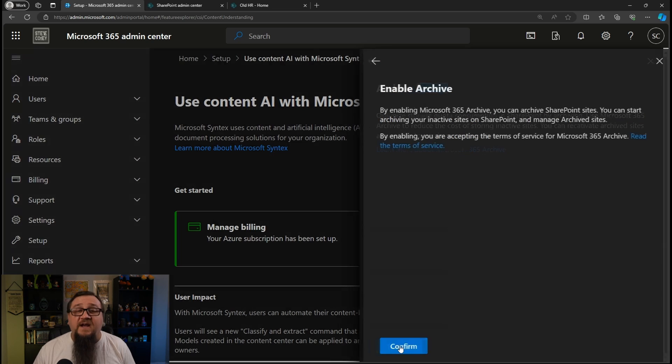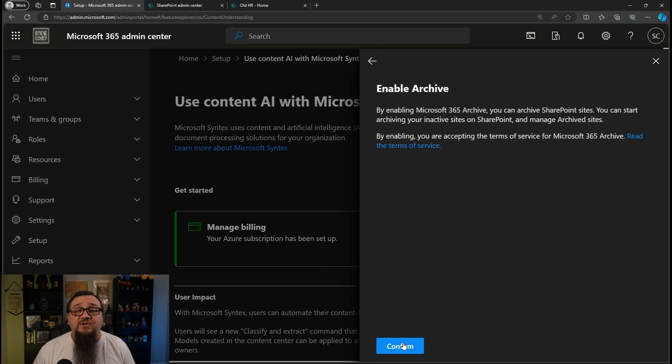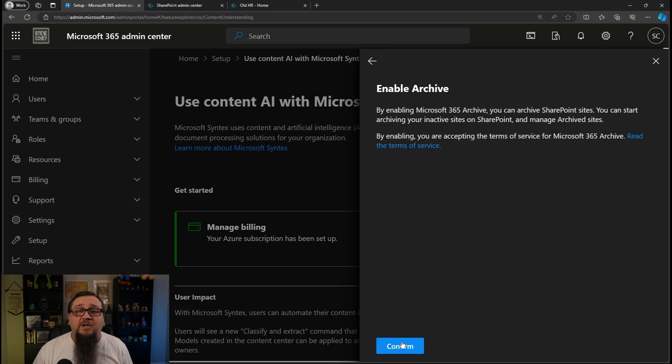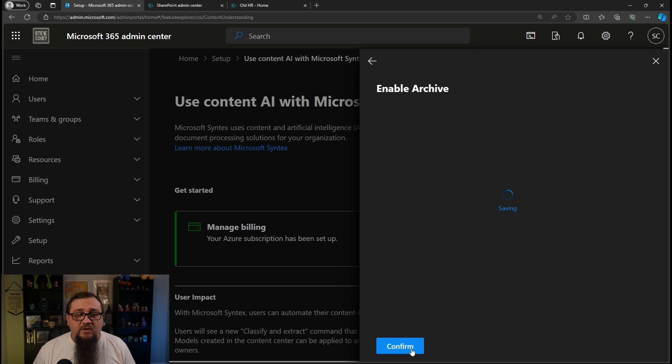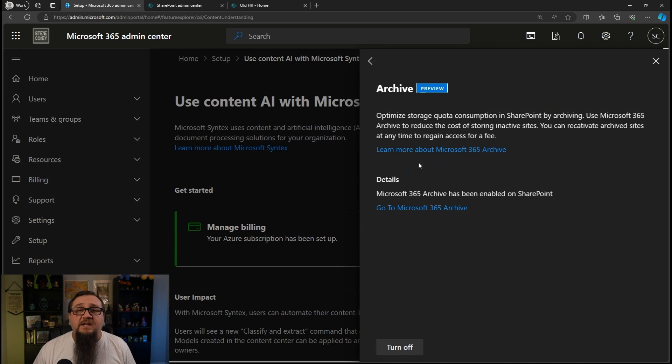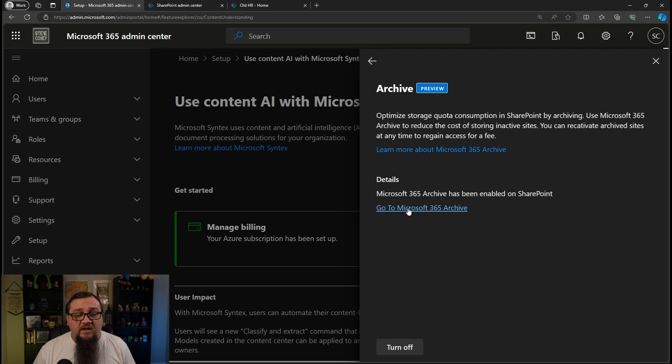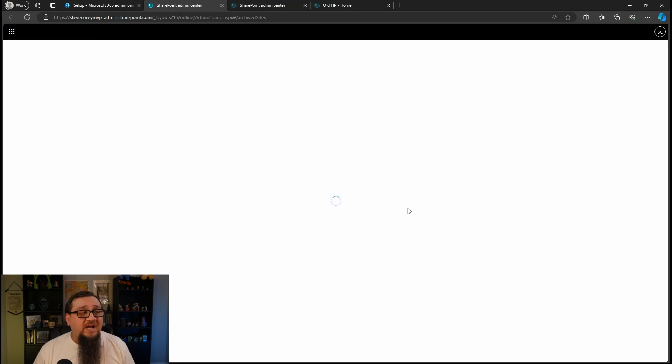Let's click on archive. And all we have to do here is click turn on. There is a link here to find out more information, but I'll have links in the description below as well so you can go straight to these articles and learn more about the archive. We'll click confirm. And now that's turned on.